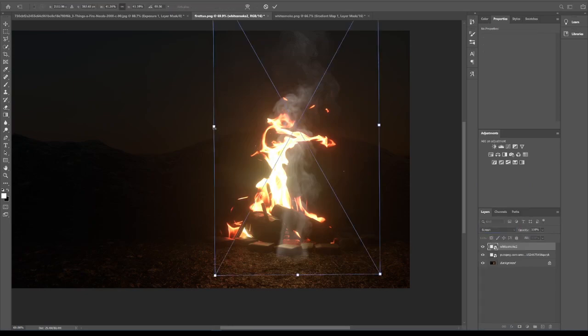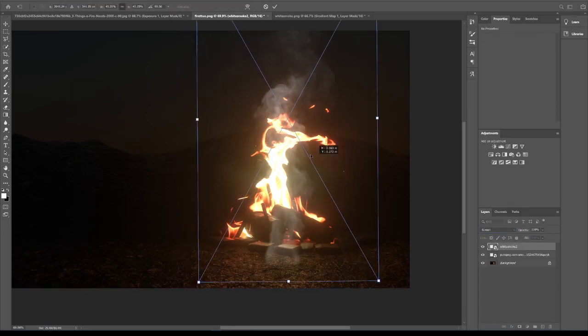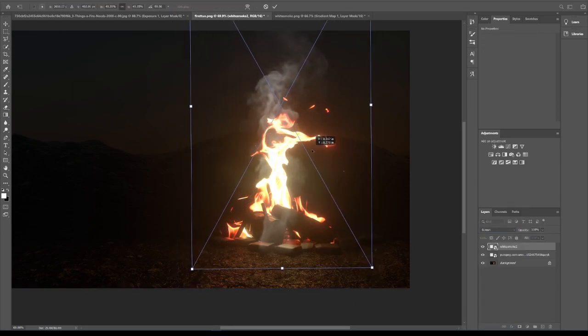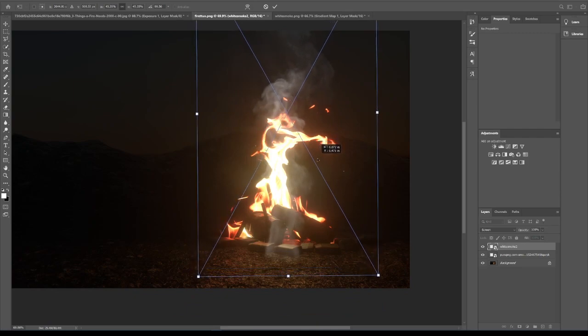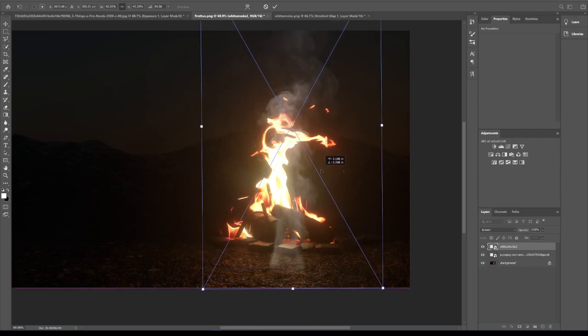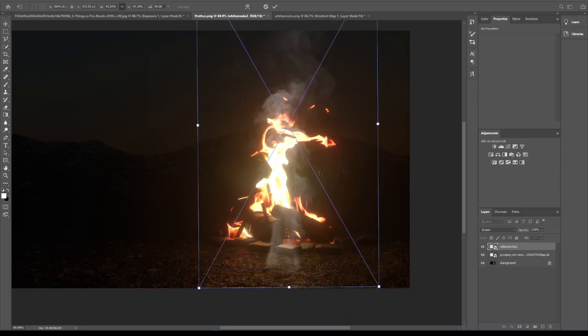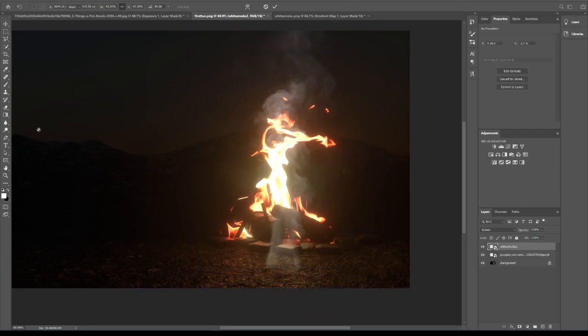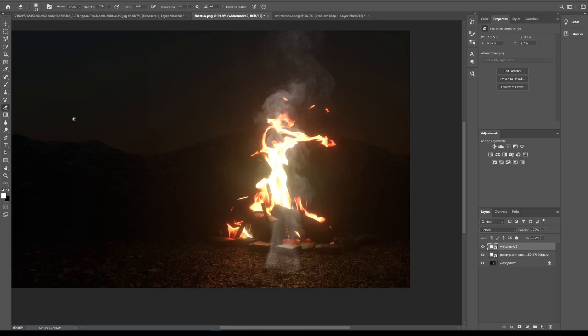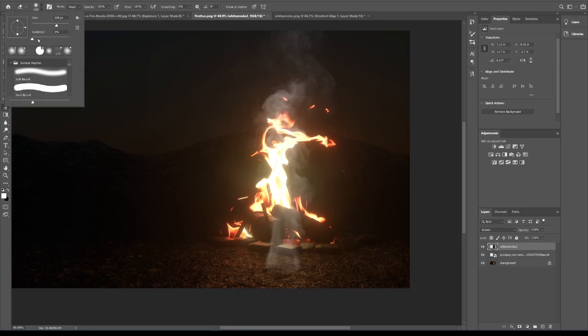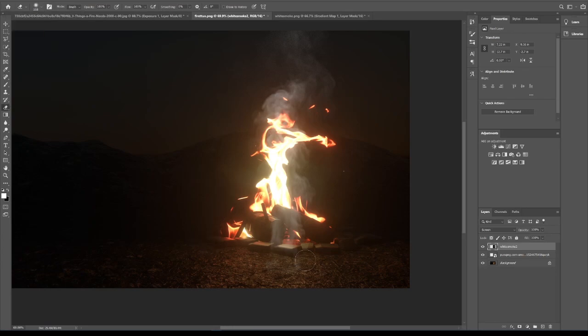Then we can bring it to the right size. I think over here will look fine. Then we can erase this area, so make sure the hardness is all the way low and we can just get rid of this over here. Then we can decrease the opacity.